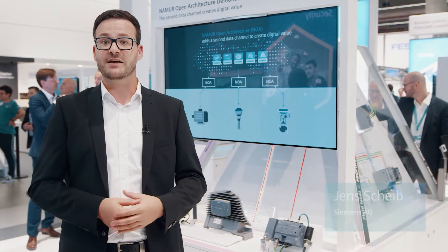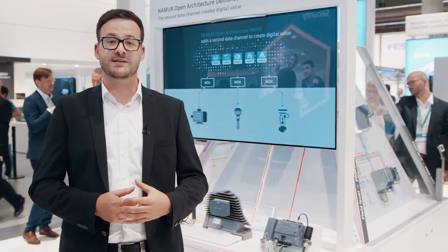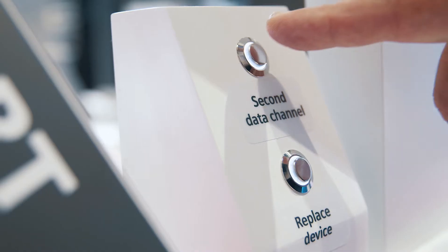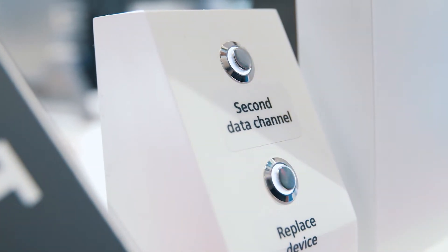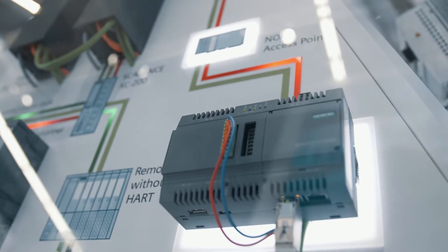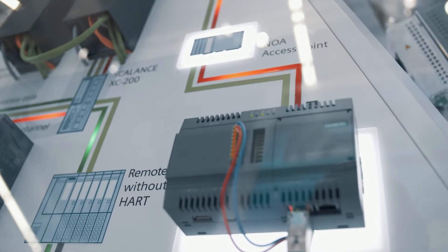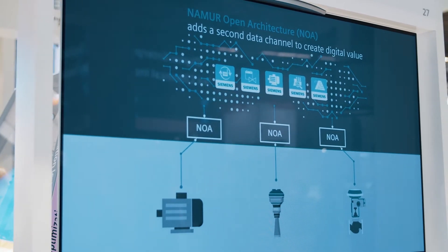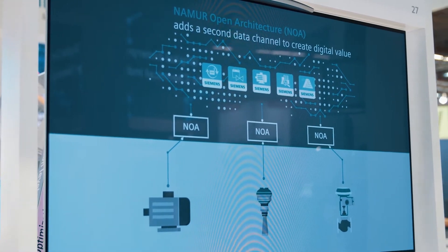Without data, no digitalization. The new NAMR Open Architecture, in short NOAA, transfers data which has been unused so far from all levels of the automation pyramid via a second data channel into the cloud in a fast, easy, and in particular secure way. For the first time, Siemens presents a fully functional NOAA demonstrator.